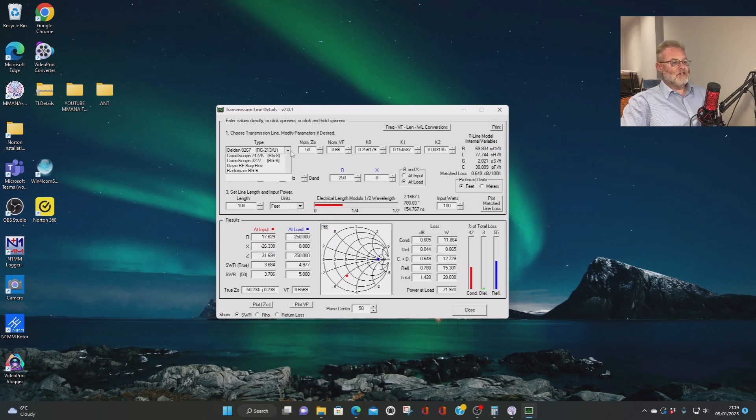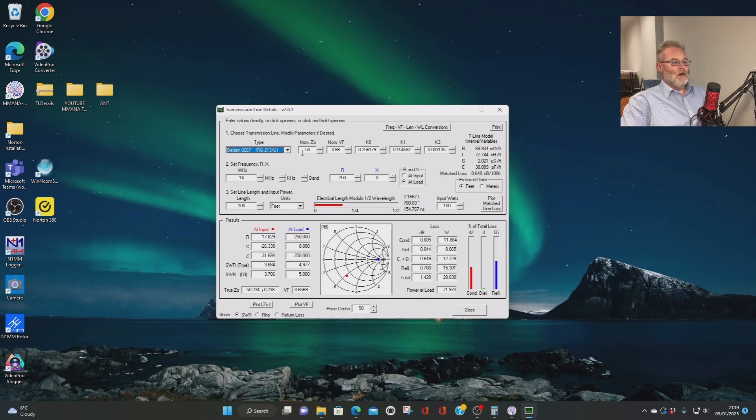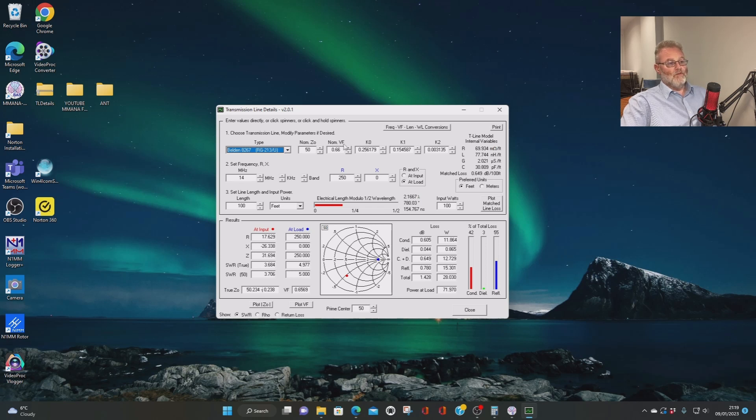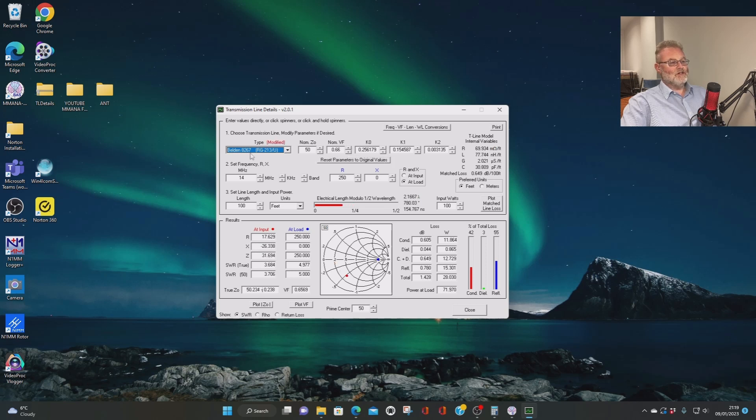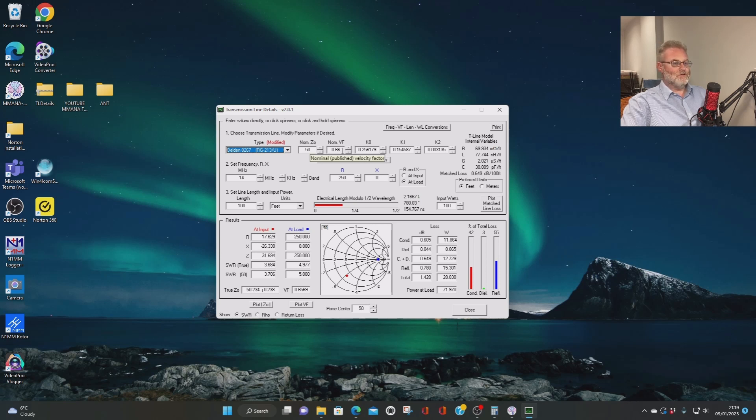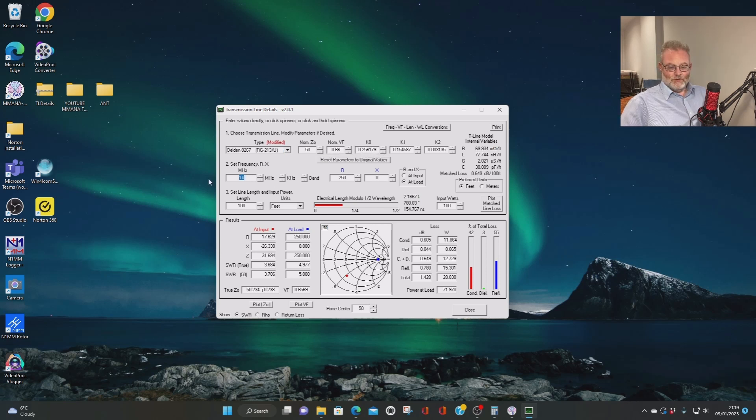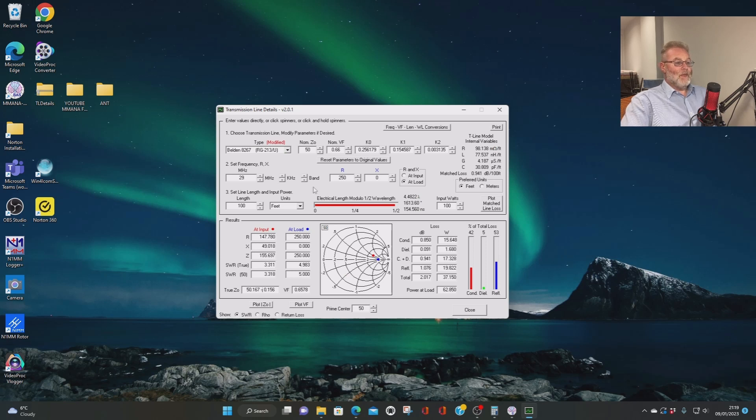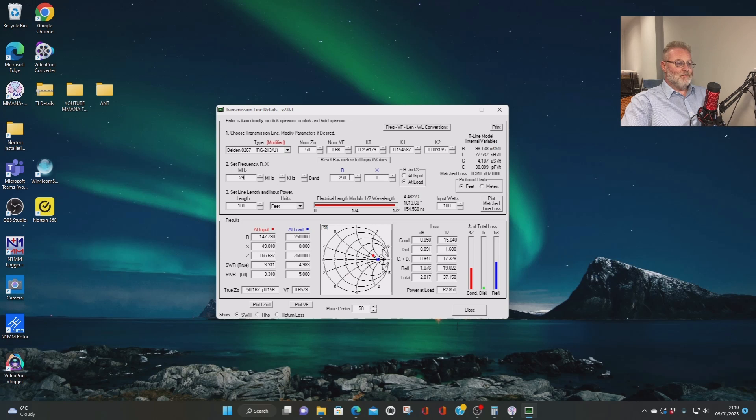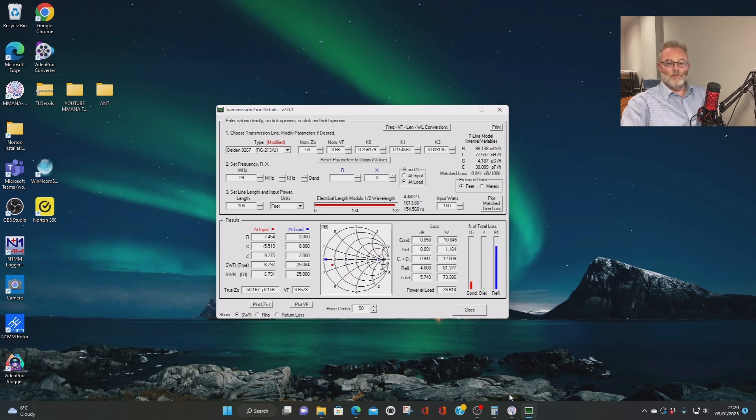So this is the screen you've got. So hopefully you can see that. So similar again, you can select different types of feed line. And with this one, it tells you a nominal velocity factor, but you can amend that as well. But it tells you basically RG213 normally will have a velocity factor of about 0.66, which is useful. You can set the frequency. So that's got the 29 megahertz again. Now here you can input the R and X factors. So this is important. This is a feed line R and X. So you can get this from modeling software. This is what I use it for.